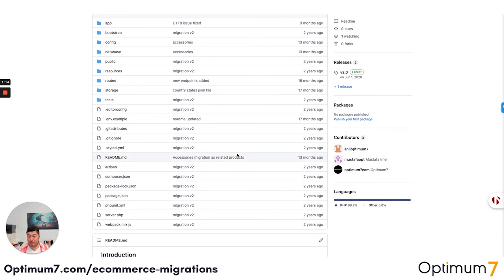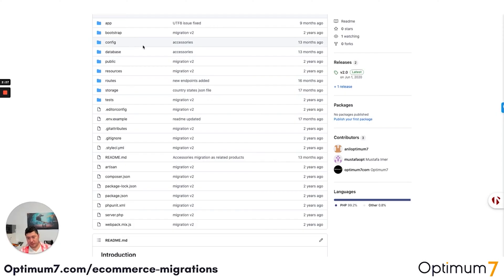This is not an export-import of a CSV file. You cannot do migration for a website that does millions of dollars annually through automated software. Software is not going to validate any of this.